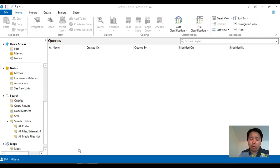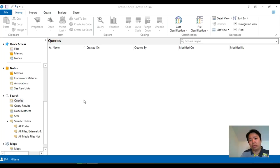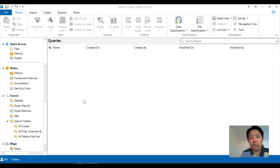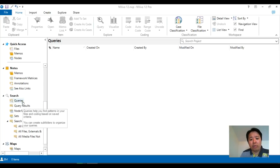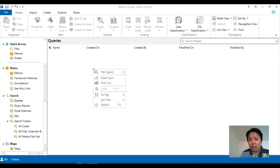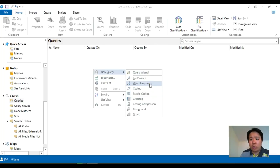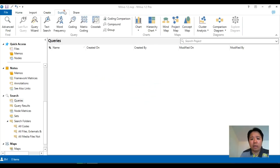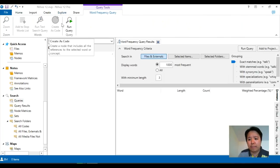We will explore word frequency and text search. Word frequency is basically a search that looks across your own database and counts up each and every single word and how often those words appear. All of these are under queries. If you right-click on the query screen, click on new queries and you see word frequency here. Or if you click on the explore tab at the top, you will also see word frequency.